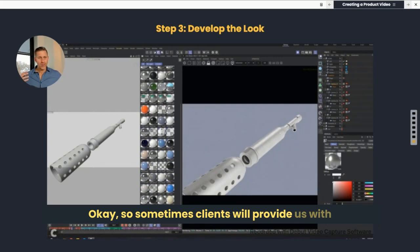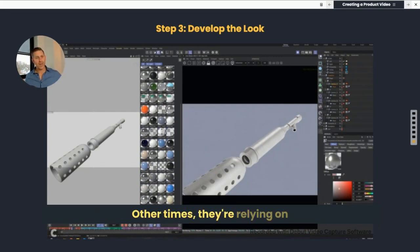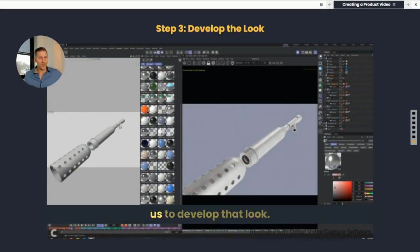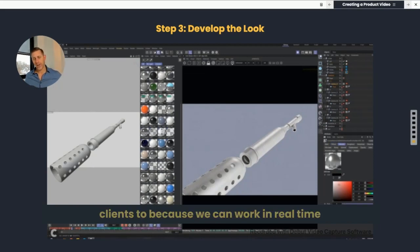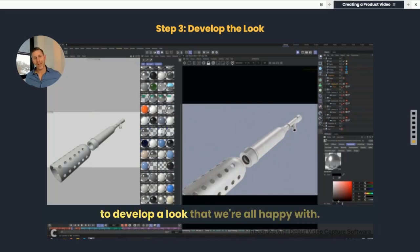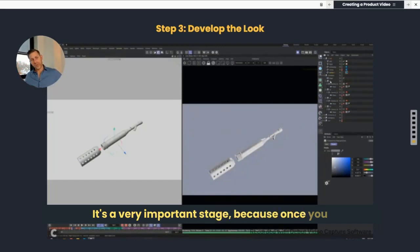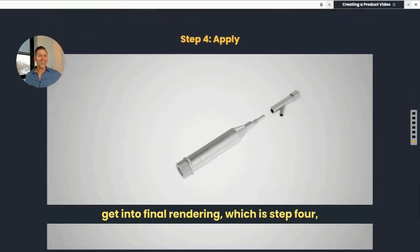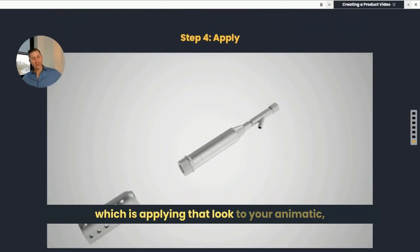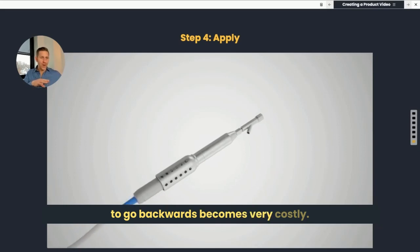Sometimes clients will provide us with brand guidelines for what the look should be. Other times they're relying on us to develop that look. This is a process that we typically invite our clients to, because we can work in real time to develop a look that we're all happy with. It's a very important stage because once you get into final rendering — which is step four — applying that look to your animatic, to go backwards becomes very costly.